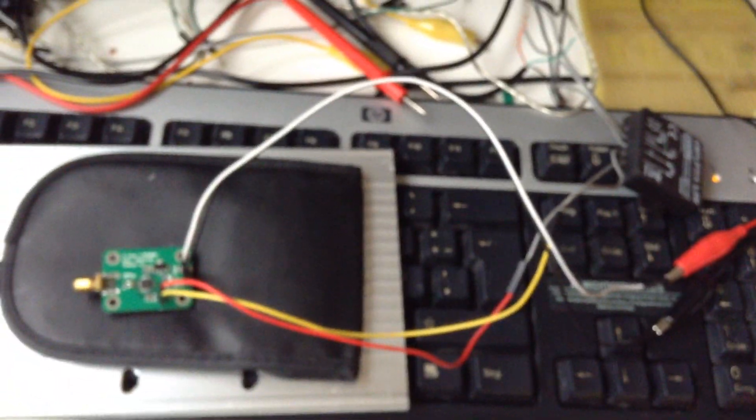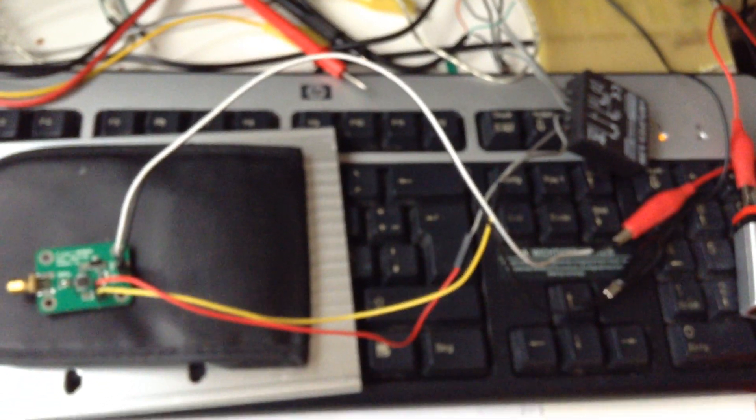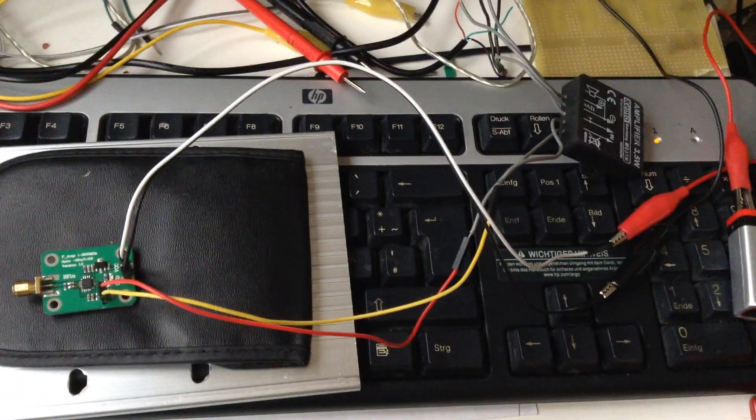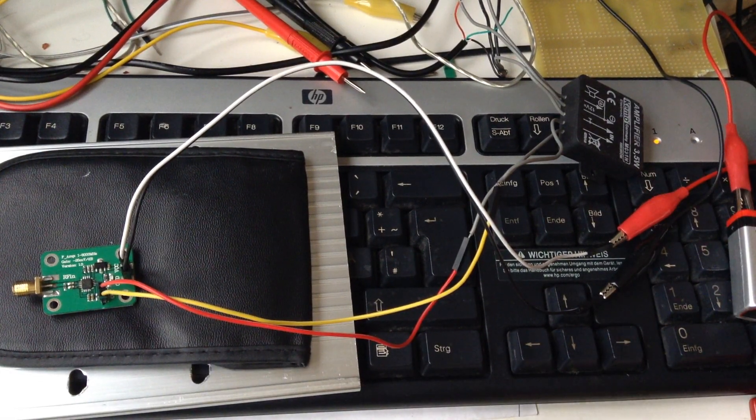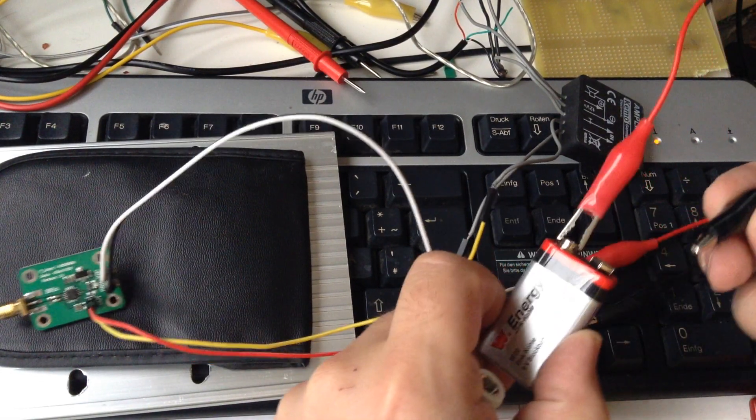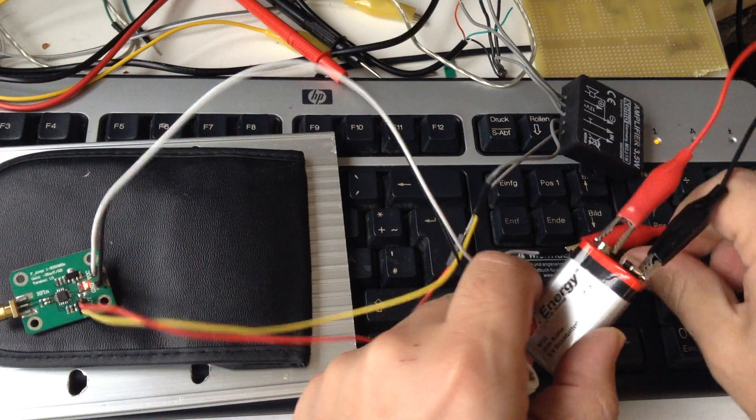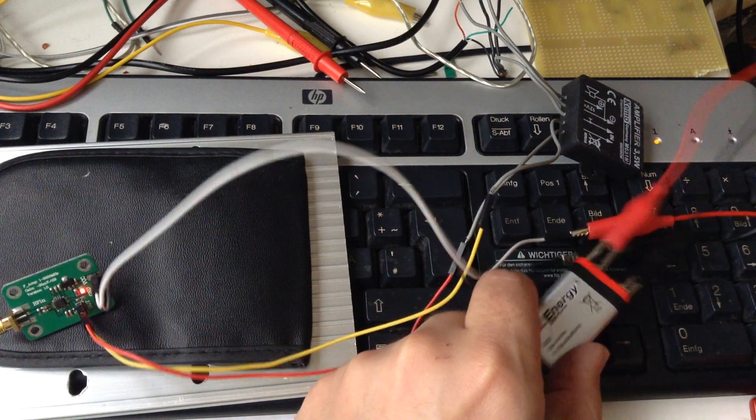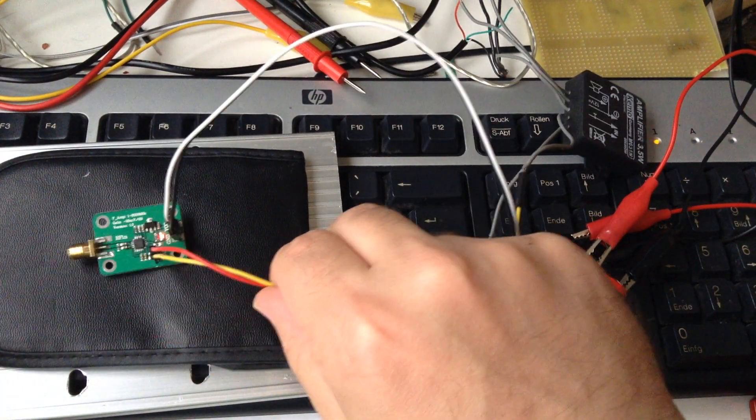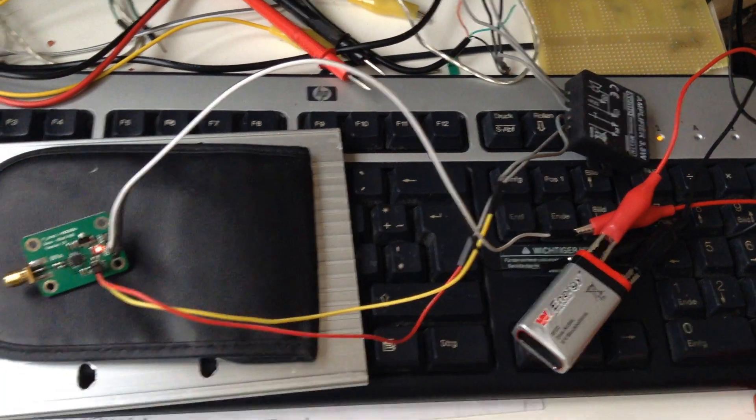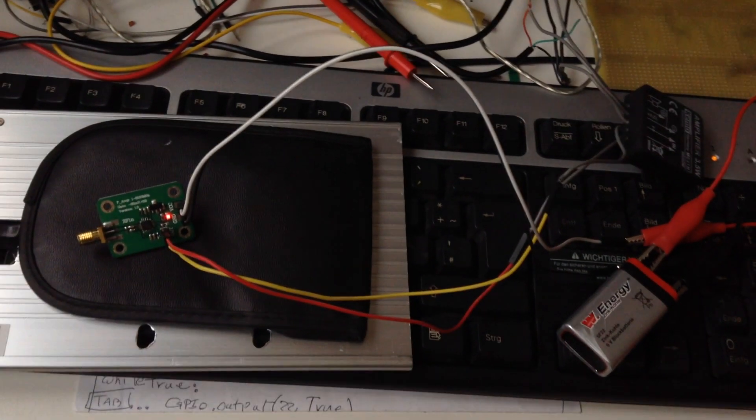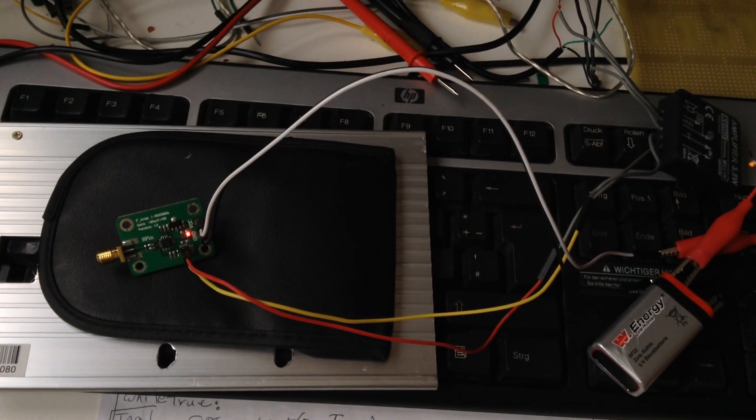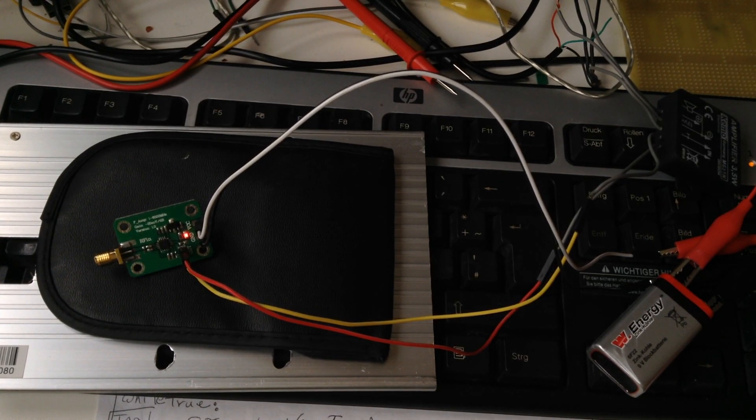You can see what we can hear over the amplifier. I'm connecting the battery, so everything now is connected. You can hear this noise, it's coming from the output of the AD8318.